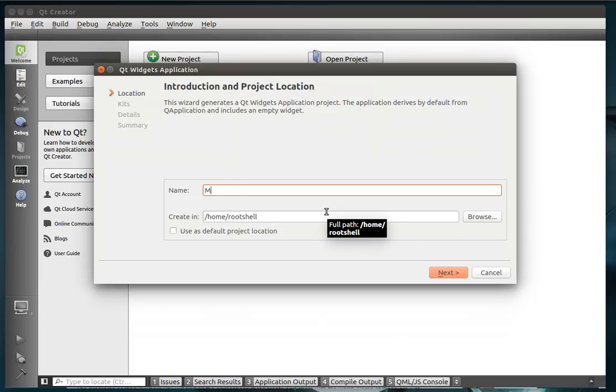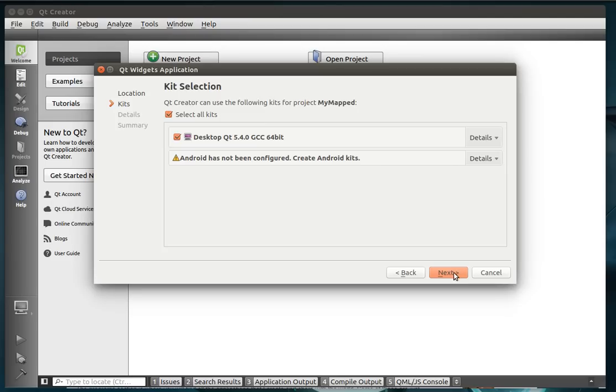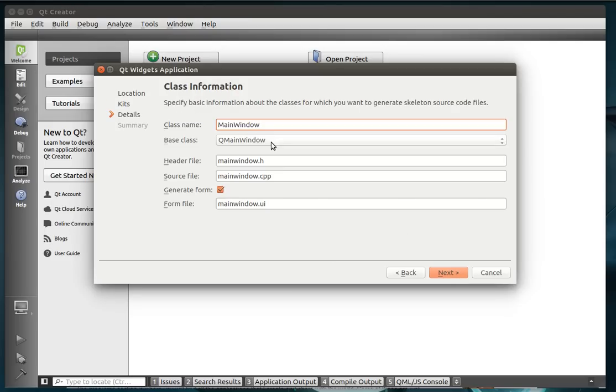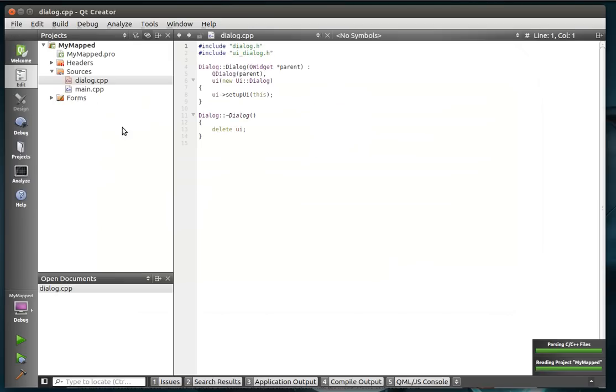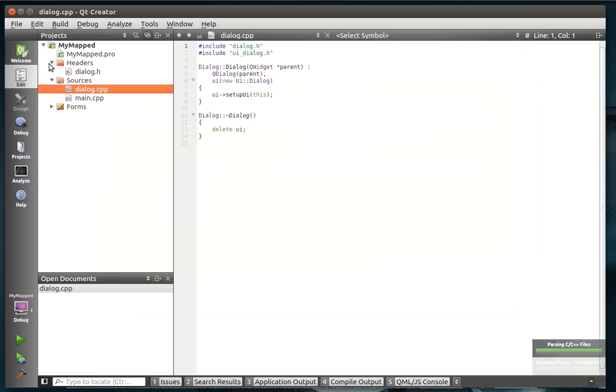We're going to name this one MyMapped, and if you hadn't guessed, we're going to be going over the QtConcurrent Mapped function. So we're going to make a Qt dialog project here, and pretty much the same as before.